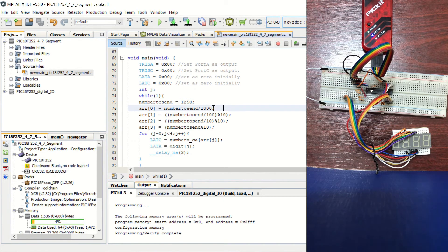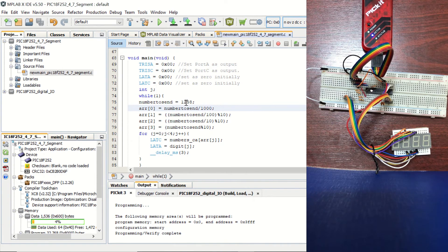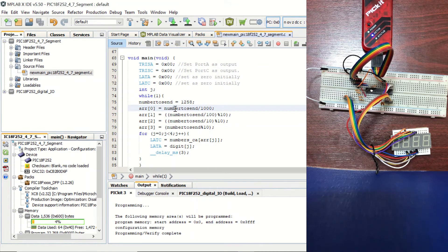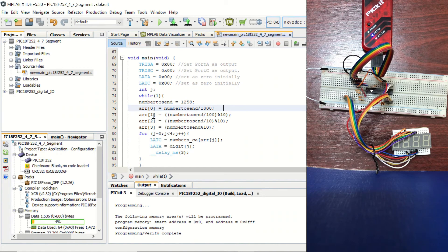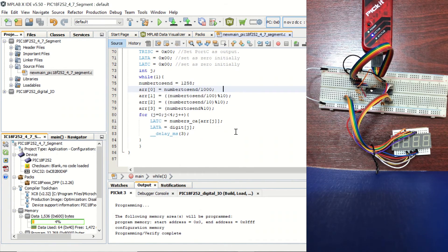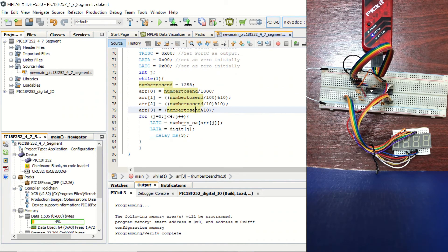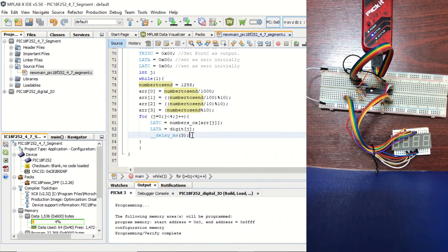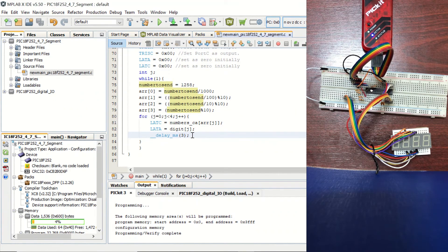And in these lines, we are separating the digits of our number, which will be 1 corresponding to ARR0, 2 to ARR1, and etc. And in the for loop, we are going to be sending these digits one by one. And in this line, we are creating a 3 milliseconds of delay. Okay, now let's build the code.